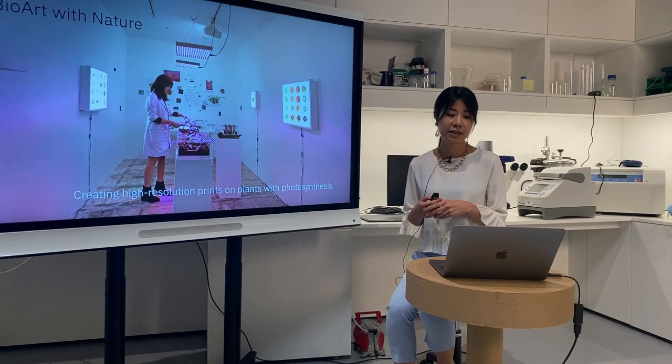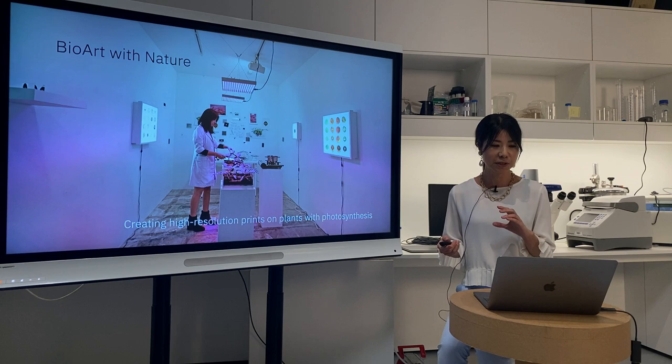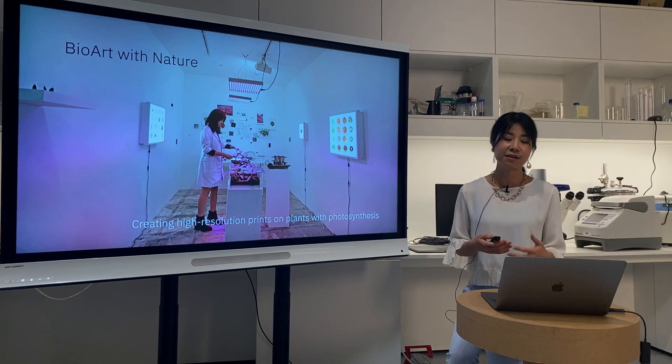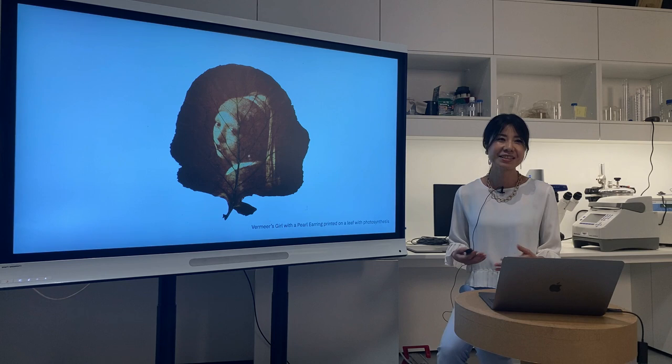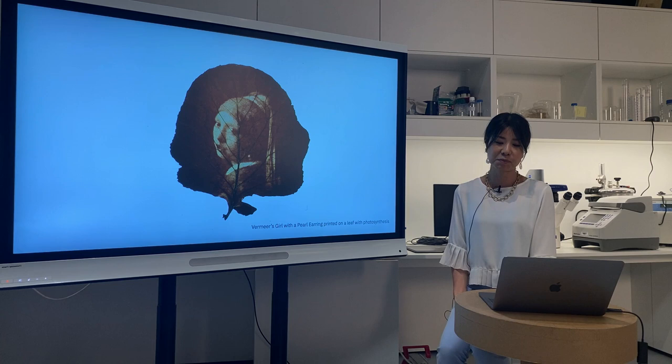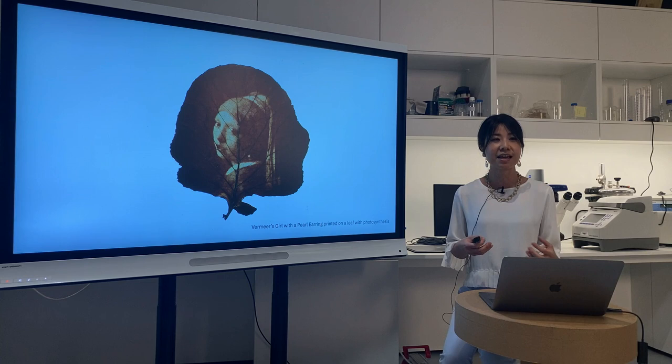Today's presentation title is 'Bio Art with Nature: Creating High Resolution Prints on Plants with Photosynthesis.' On this slide you can see a setup inside a gallery where I am working with plants and attaching films on the leaves to use photosynthesis to create graphic prints. This is an example of a print on a leaf — Vermeer's Girl with a Pearl Earring printed on a leaf with photosynthesis.